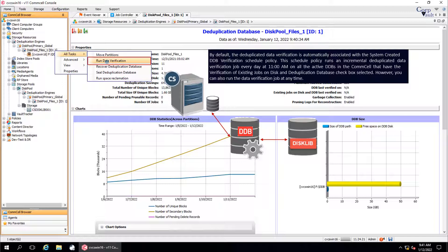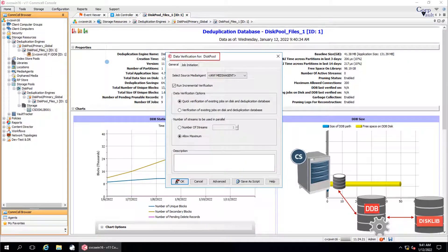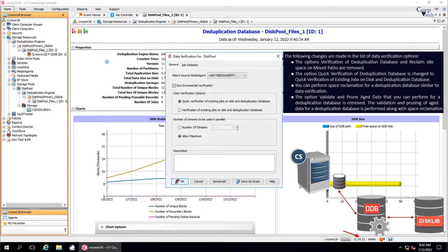However, you can also run the data verification job at any time. Data Verification for Disk Pool window. We are on CommVault version 11, feature release 24, and hotfix pack 21, so if you are on some lower version of CommVault, then you might see some options that are removed or changed.